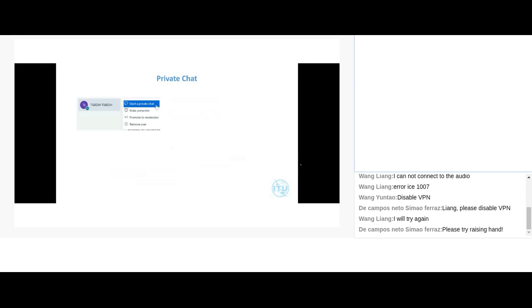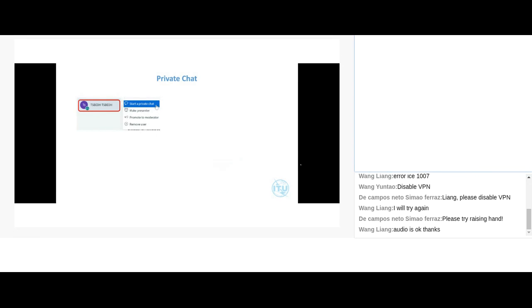Private chat is also available to all users. Click on a participant's name and start a private chat with them. All private chats appear under a Messages pane below the public chat. Importantly, these private chats are not logged or stored on any server — the moment the session ends, all private chats are deleted.